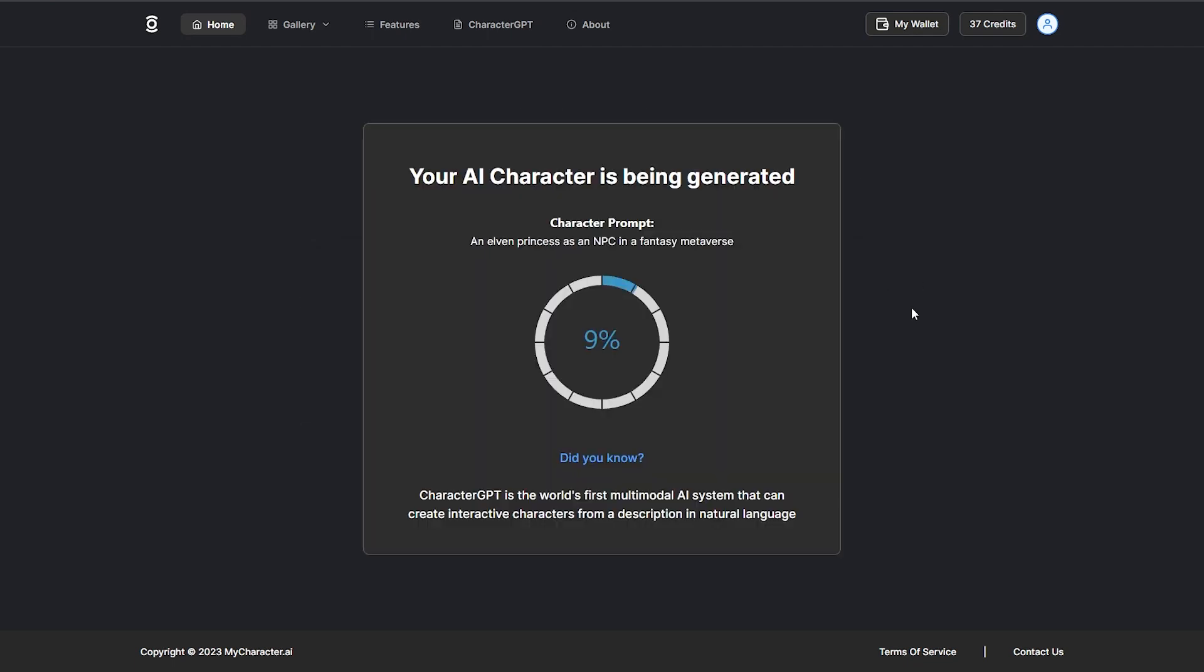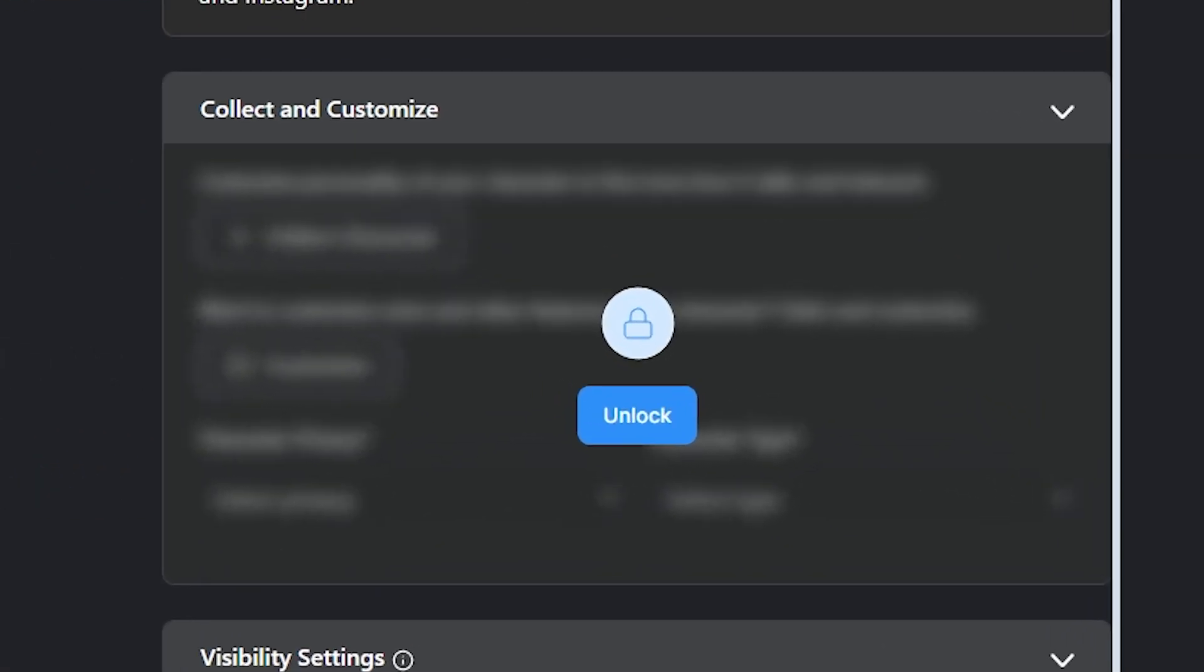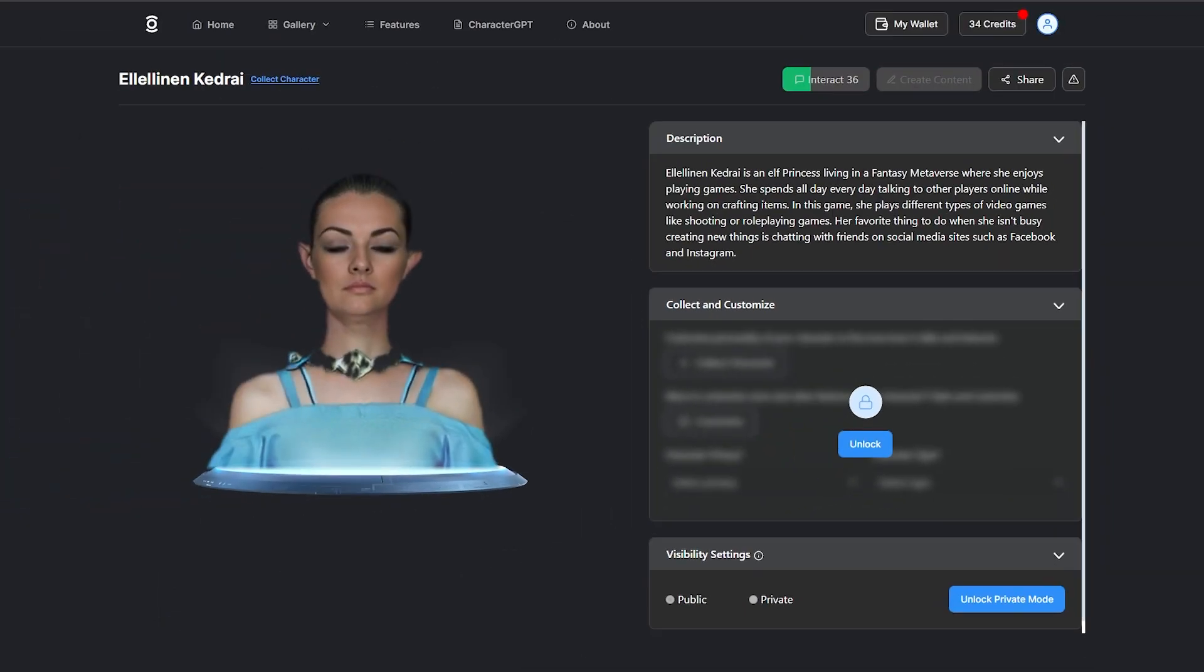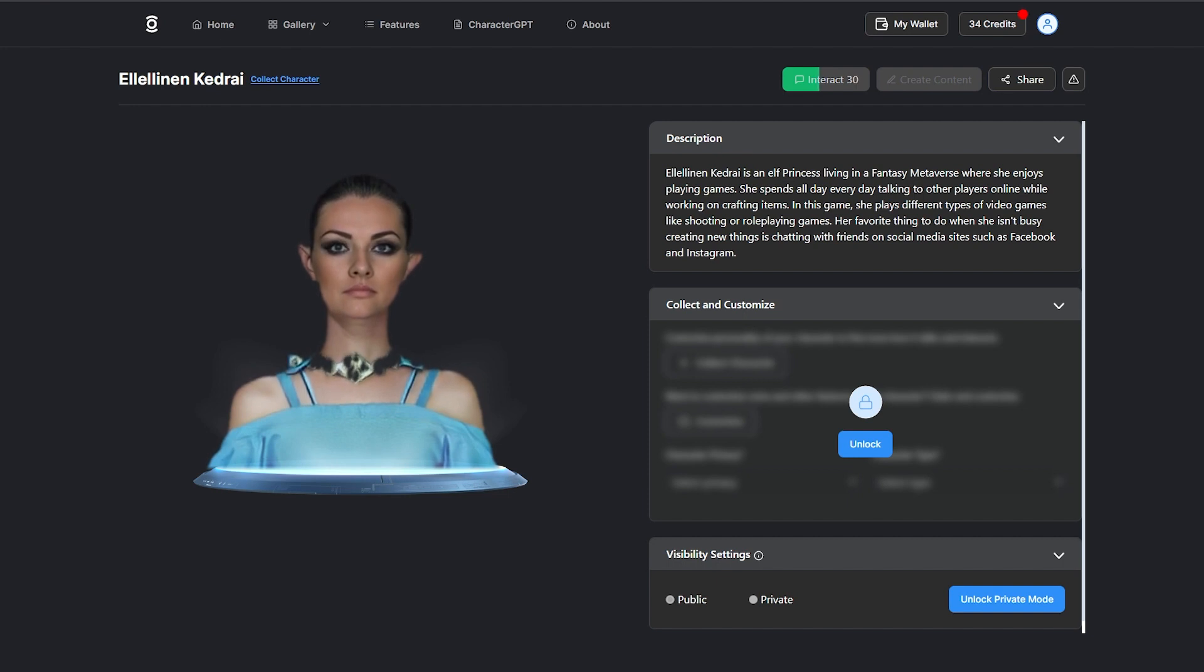You've created your AI character and are ready to unlock additional features. One way to do this is by collecting it, which will give you access to personality customization and the benefits of blockchain technology.